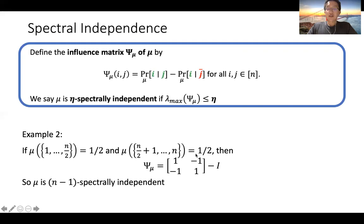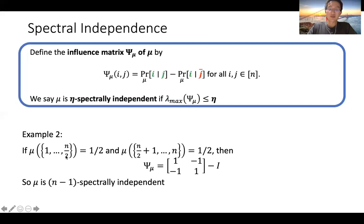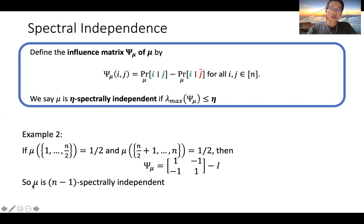At the other extreme, suppose mu assigns one half to each of two disjoint sets. If i is in one set and j is in the other, knowing the status of i completely determines the status of j. You can show the influence matrix is populated by ones and minus ones — with zero diagonal — making mu n-minus-one spectrally independent. This is really the worst case.